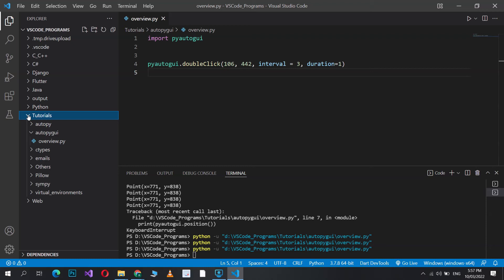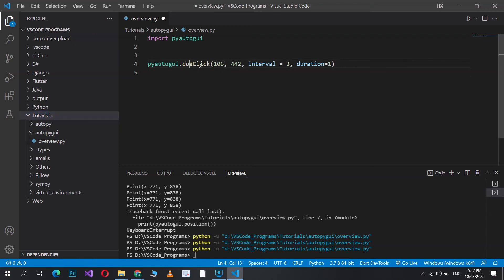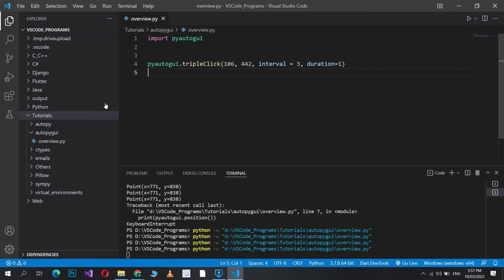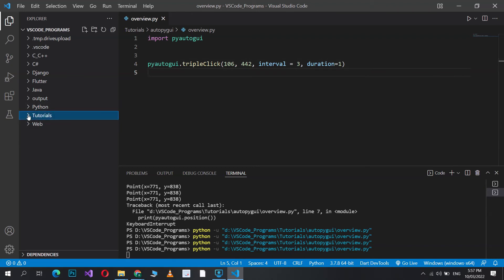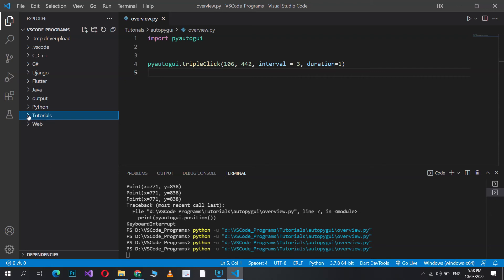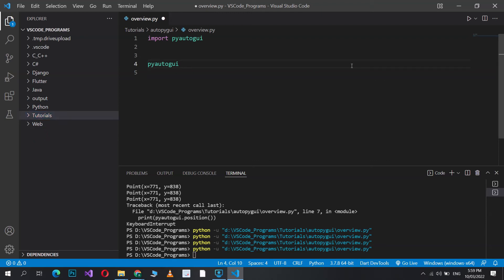With the interval set — running the code again — it goes over to that arrow and clicks it, then after the interval clicks again. With interval set to 3, there's a 3-second delay between each click. That's the double click function. Triple click works the same way — it goes there, clicks once, waits, clicks again, waits, clicks a third time.